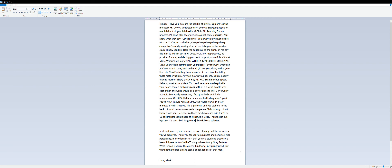It's over. God, forgive me. Bang, blood splatter.